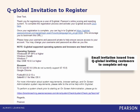QGlobal invitation to register. If you did not have a prior QGlobal account, your order confirmation email will be followed by an invitation to finish setting up your QGlobal account. Simply click on the link in the email and you will be directed to the account setup page.